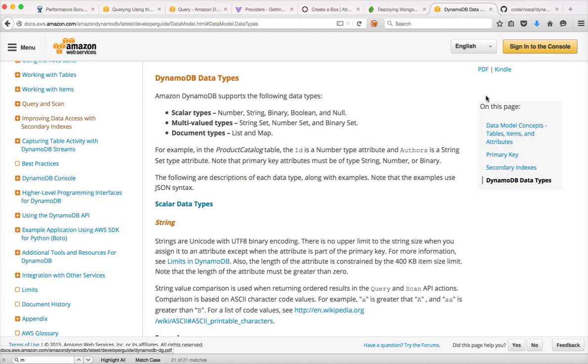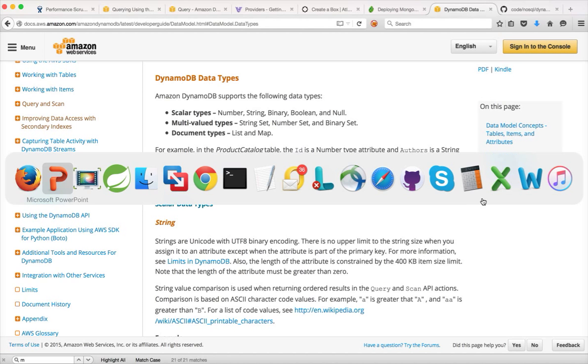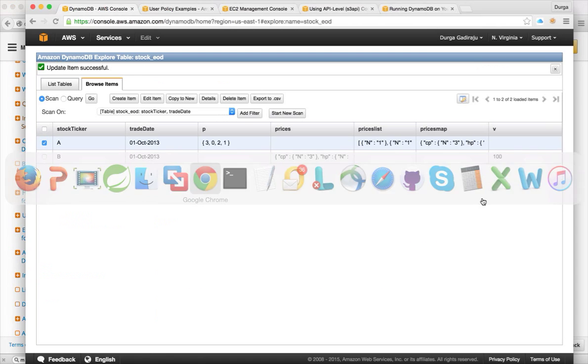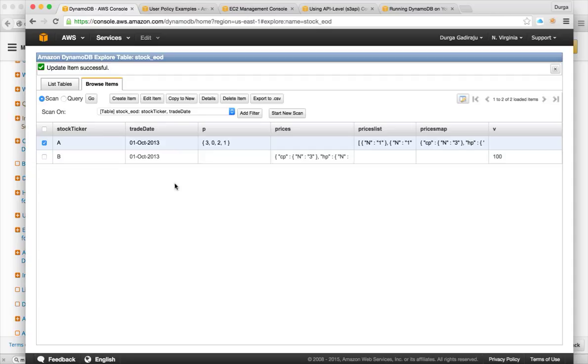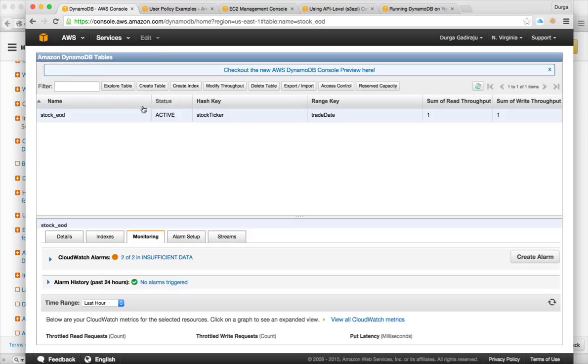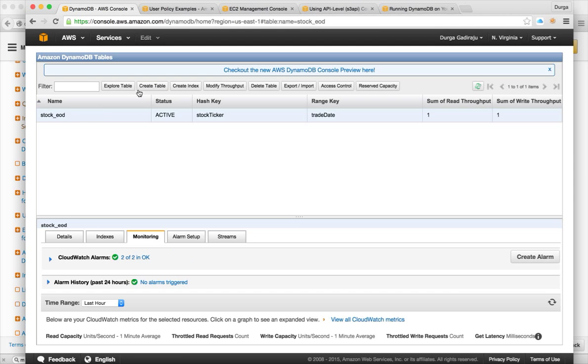So let me log into the, I already logged into it. And when you actually try to create a table, they charge on table basis, they don't charge on database basis. So let me go to list tables and click on create table.